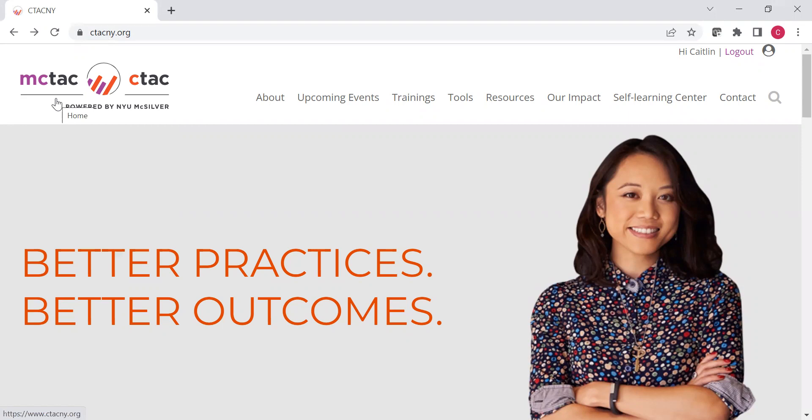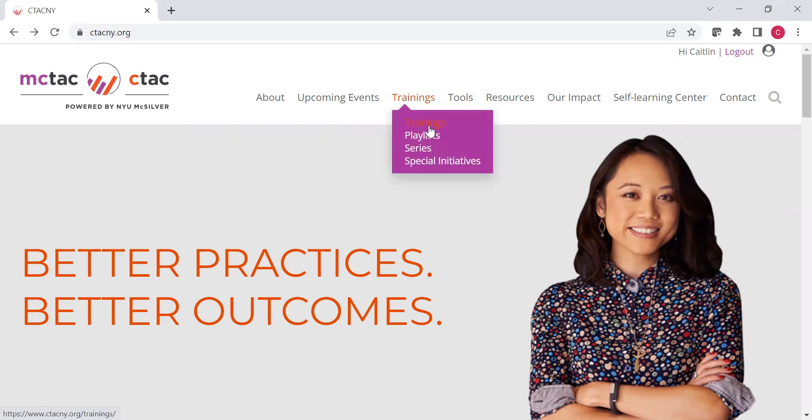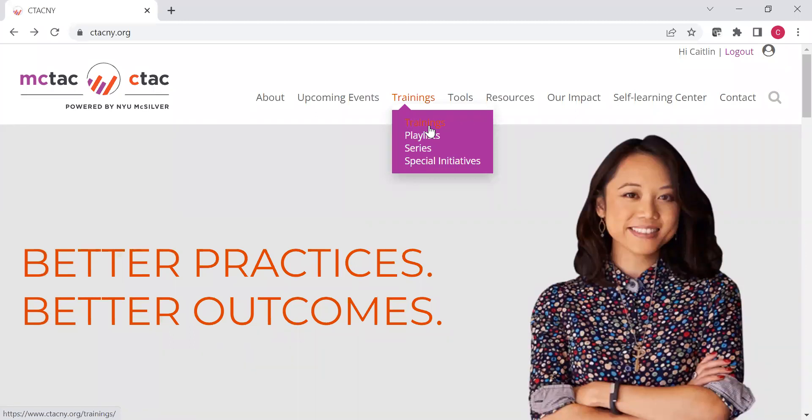If you've seen our other videos, know that if you go under trainings and you hit training here, you'll be brought to the training search. If you search a specific topic, you'll see training and tools, or you can choose to search just tools as the format, the media format, and then you'll see all the tools that way as well.